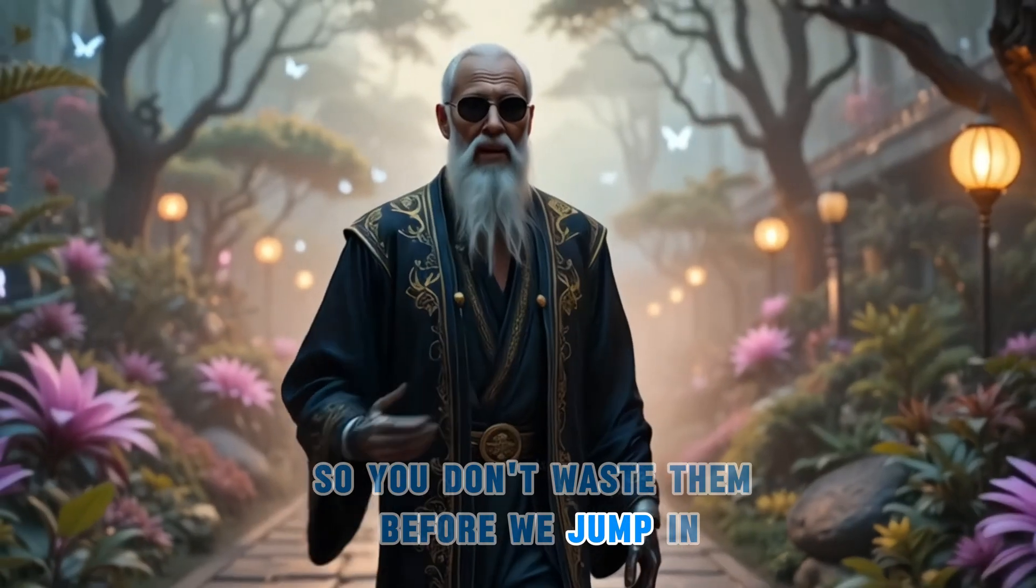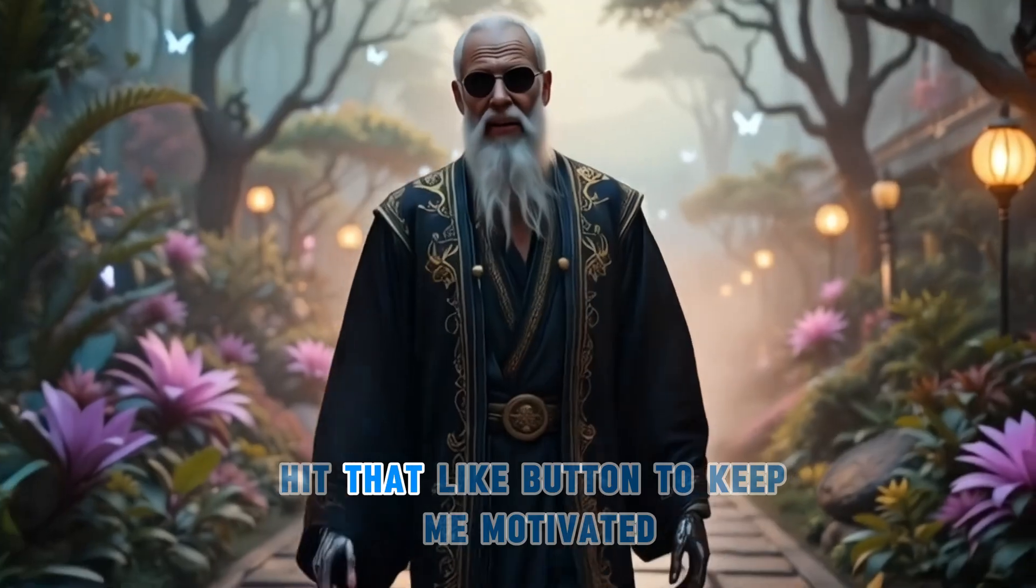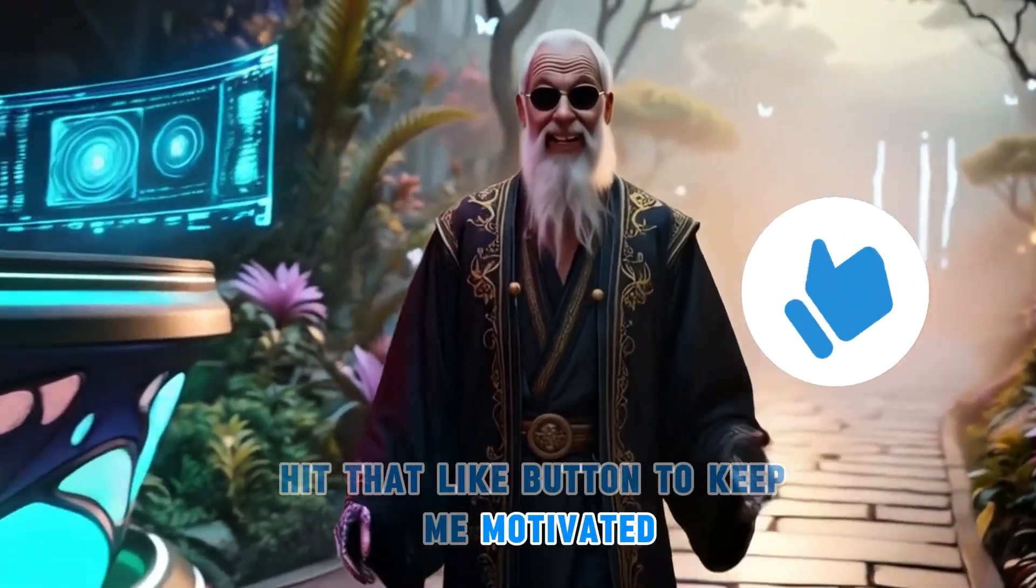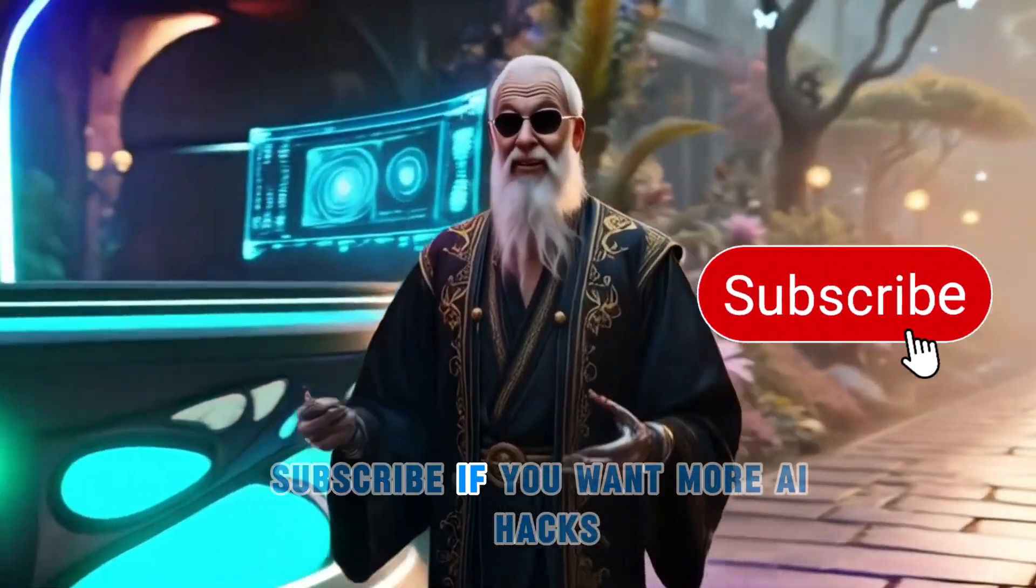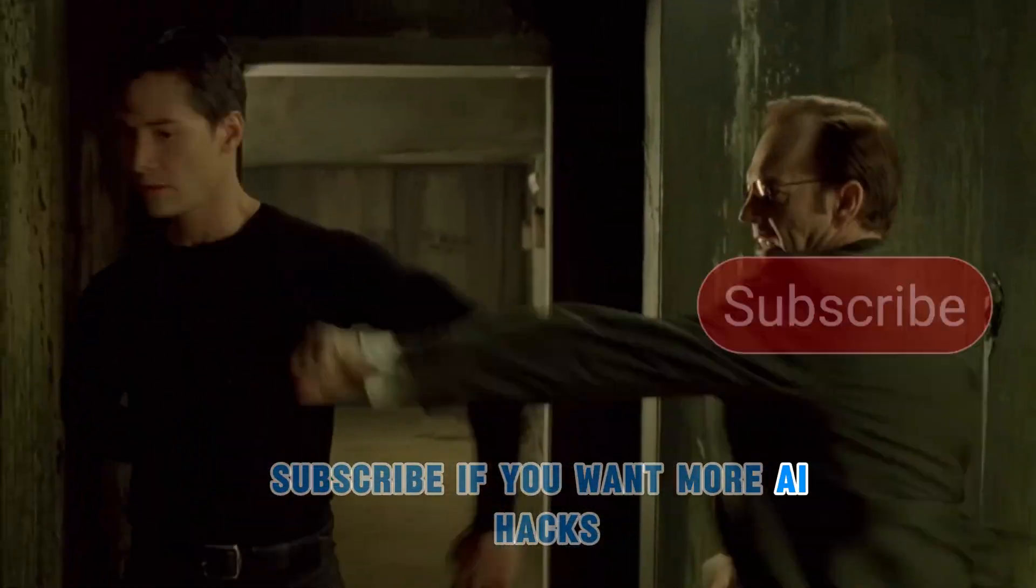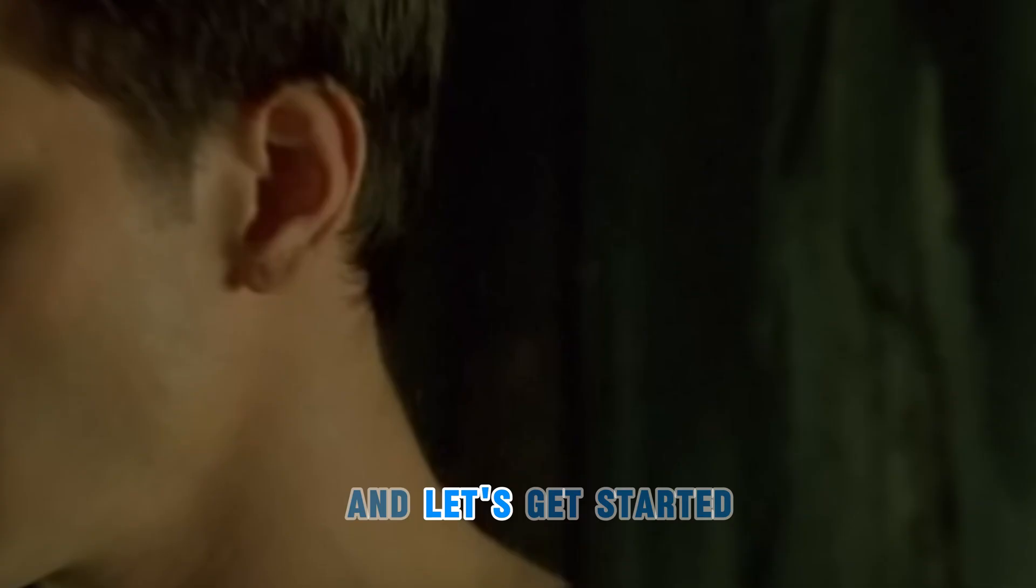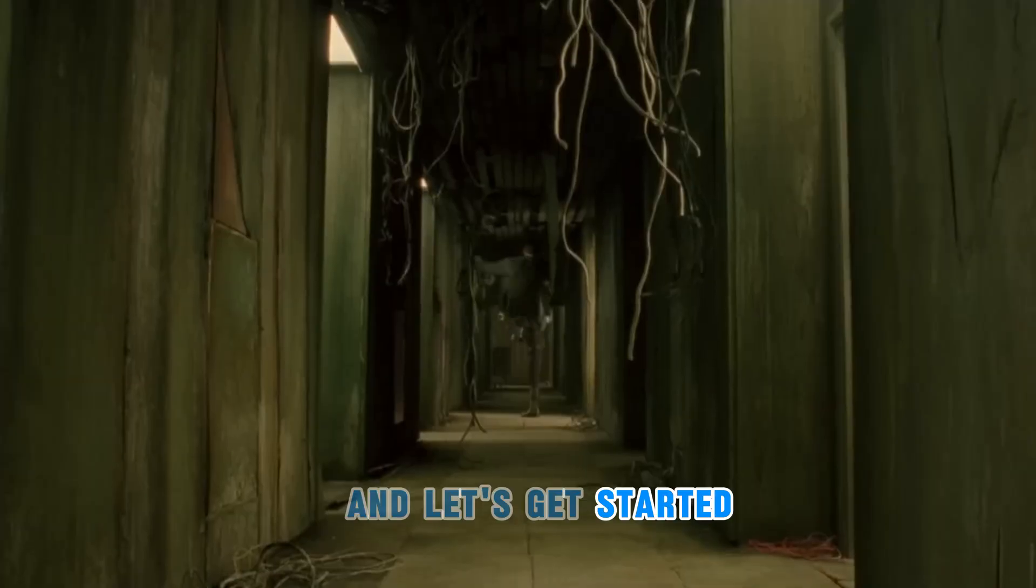Before we jump in, hit that like button to keep me motivated, subscribe if you want more AI hacks, and let's get started.